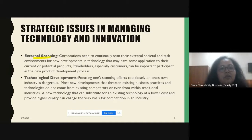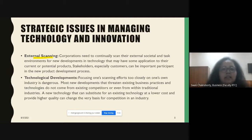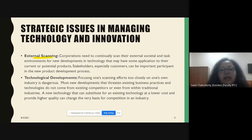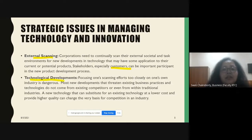The first thing that comes up is external scanning — doing a continuous scanning of the external societal and task environment for developments in technology which would help in developing new things applicable to current products or potential products. Customers also play a very vital role here.